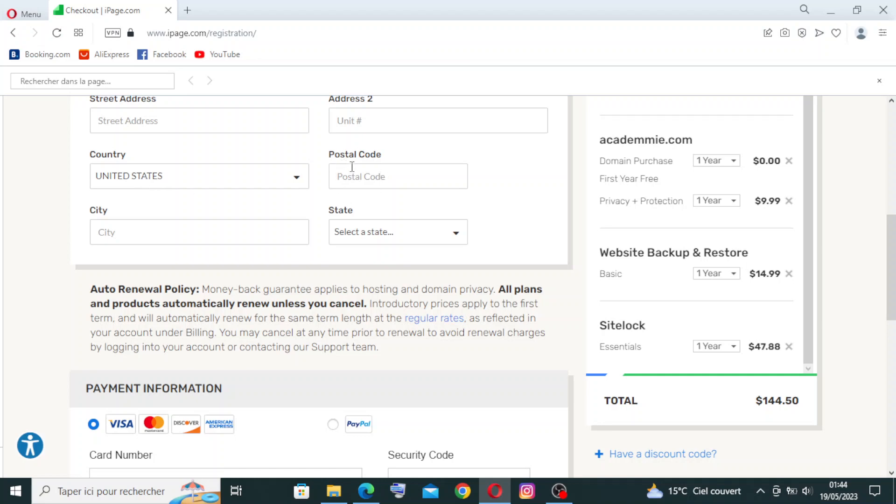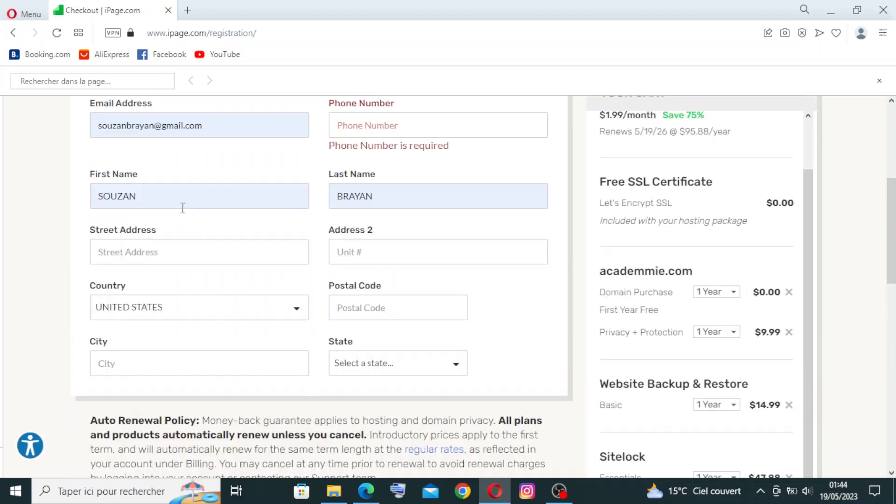Very important information: this information right here should be correct and valid because later they will ask you to verify your cards and ID card. So if the information was different, the account creation will just fail.